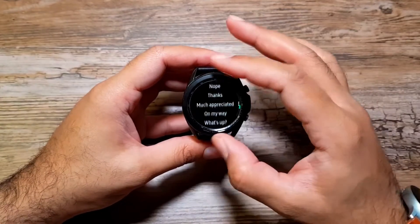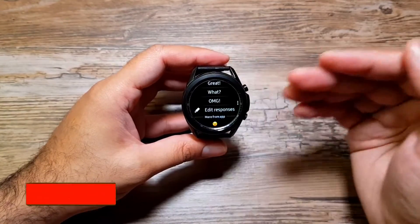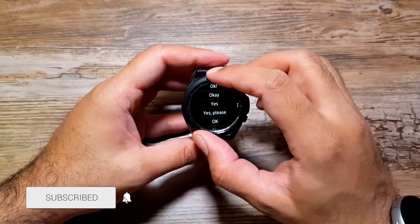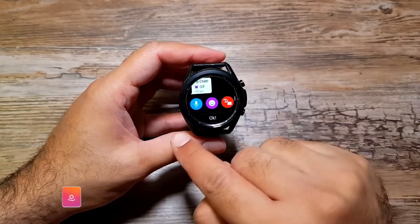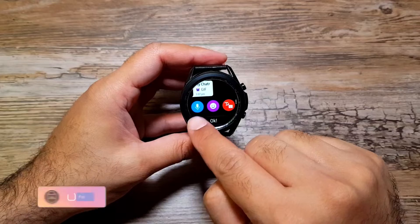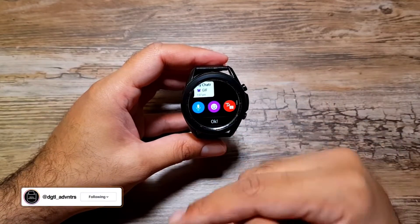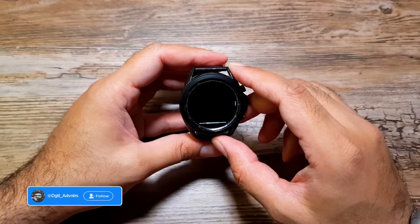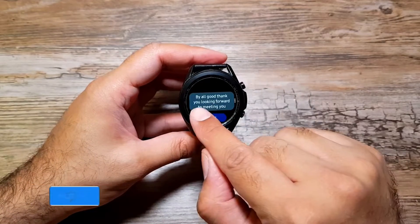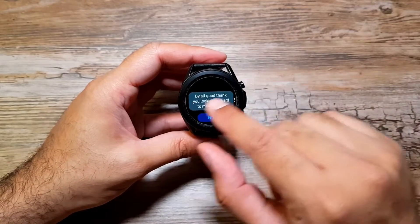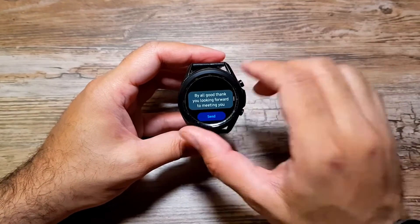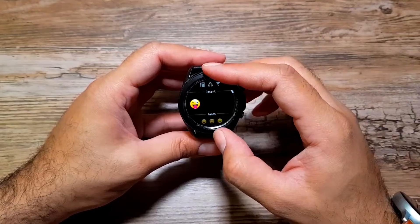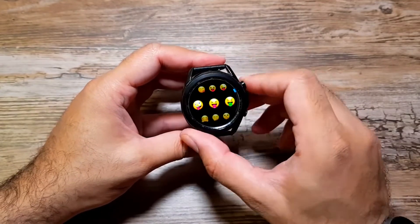Here comes the cool part - you can actually quick reply to these messages. You can have pre-edited replies ready and send them very quickly to your WhatsApp contacts. You can also tap the mic option and record your message, which will translate into text. For example: 'Hi, all good, thank you, looking forward to meeting you' - it got most of it right. Then you can send it just like that.